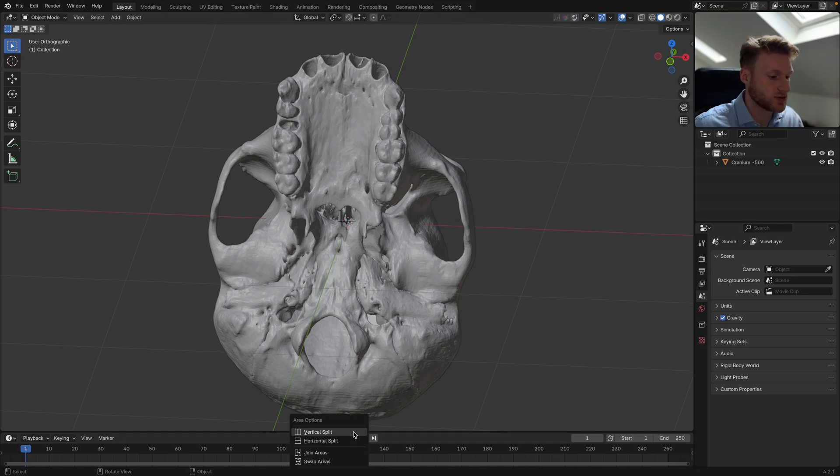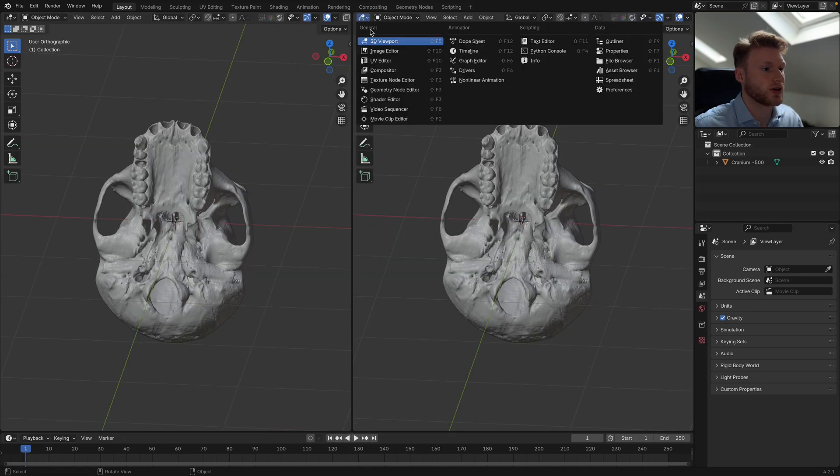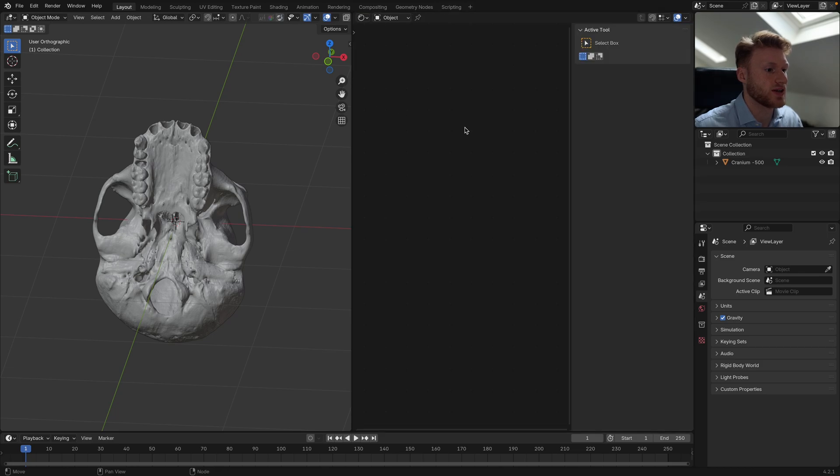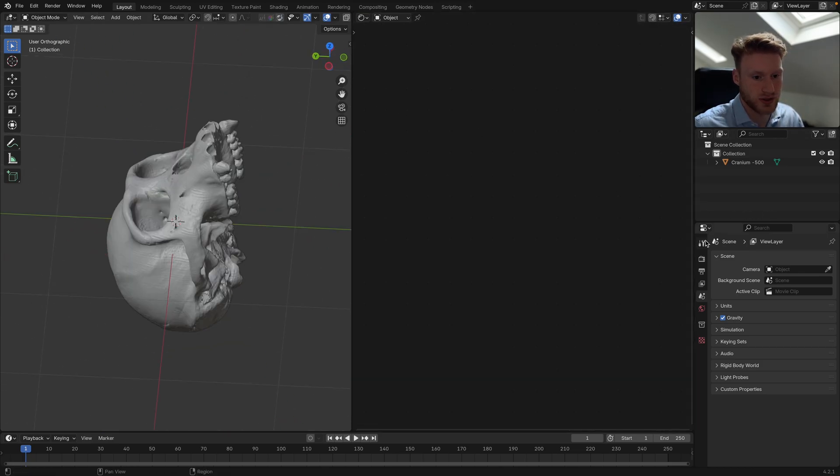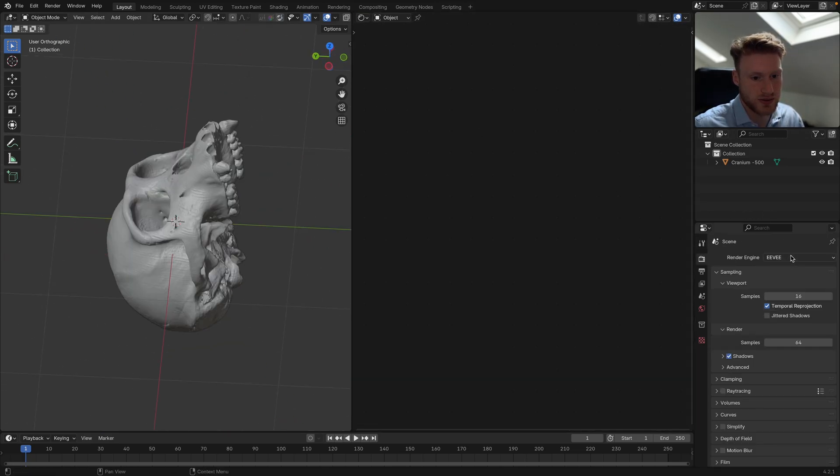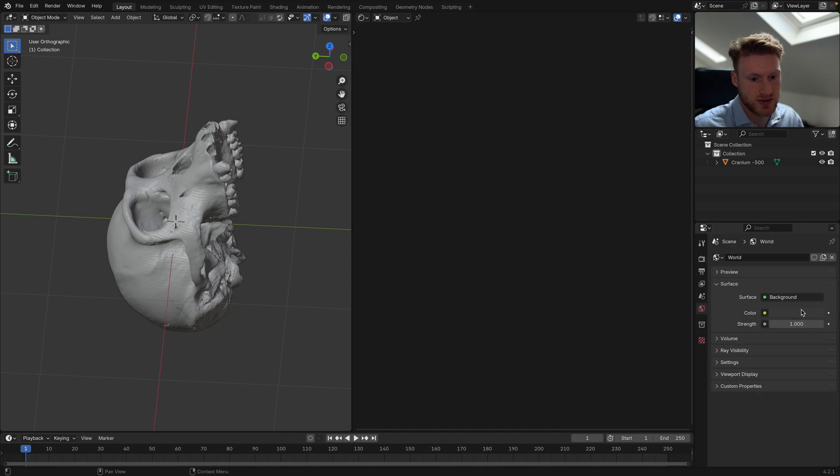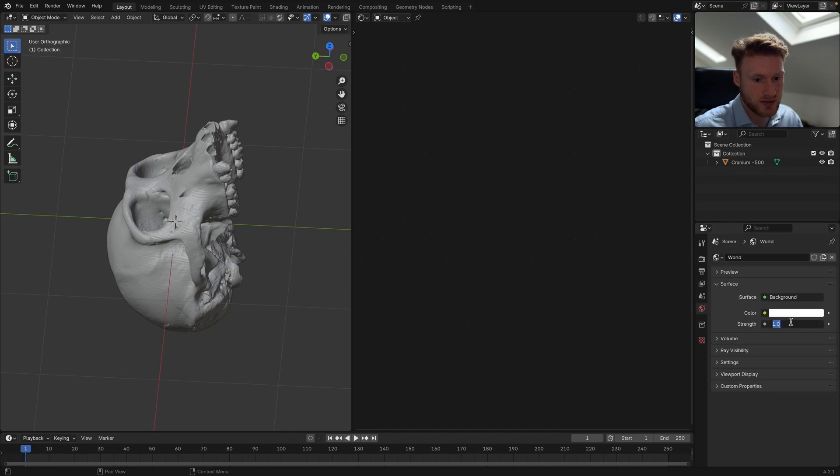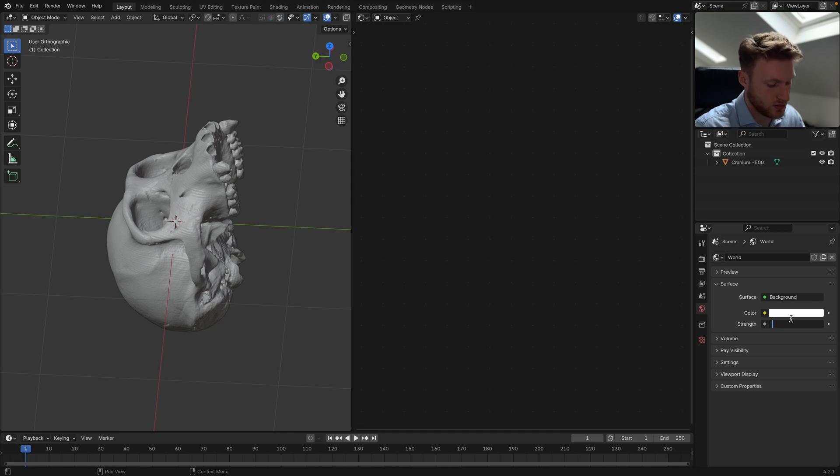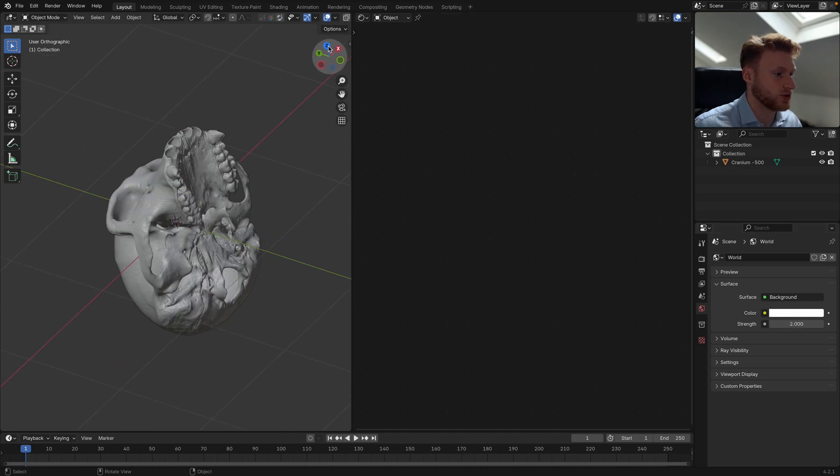We're just going to right click here and split the view, and I'm going to go into the shader editor. We're also going to go into Cycles, GPU compute, and I'm going to set the world settings to white. I'm going to set this to two because sometimes it doesn't actually come out as pure white.